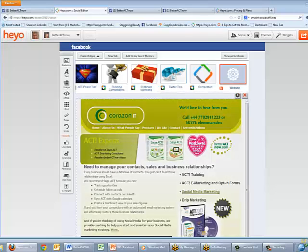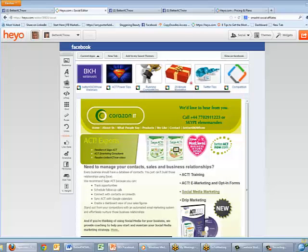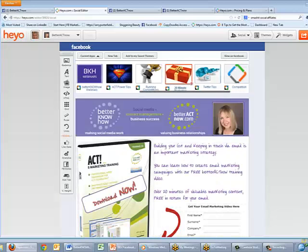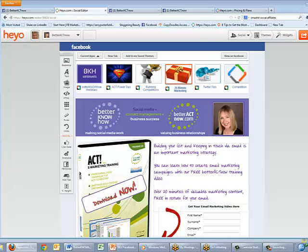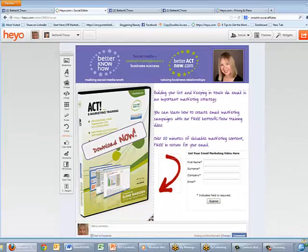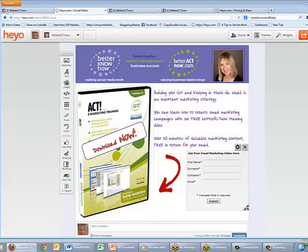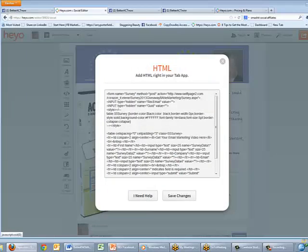Let's have a look at one I've already created — the 20 Minute Marketing app. This has been built up with several pictures, an image of an arrow, and a text box. What you can see is a sign-up form: 'Give me your details and you have instant access to this email marketing training.' If I click the cog and resize it, you can see that is some HTML code.